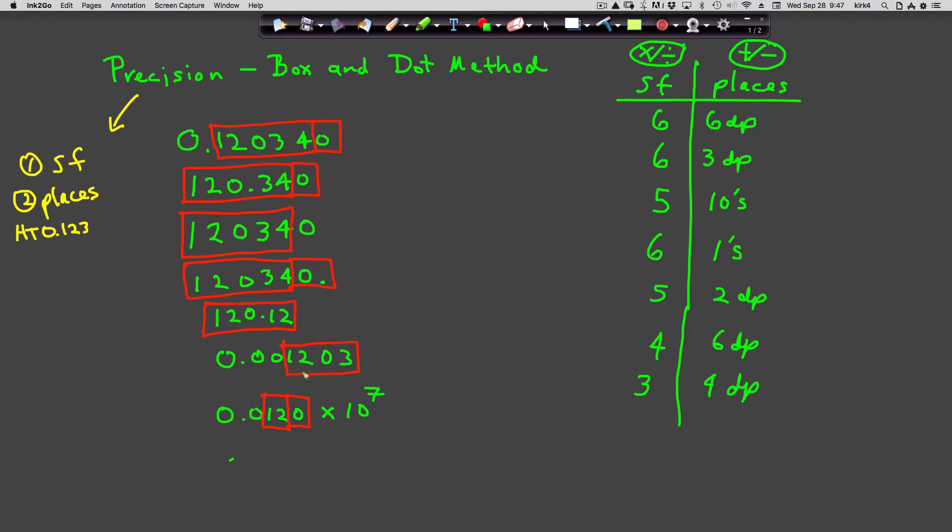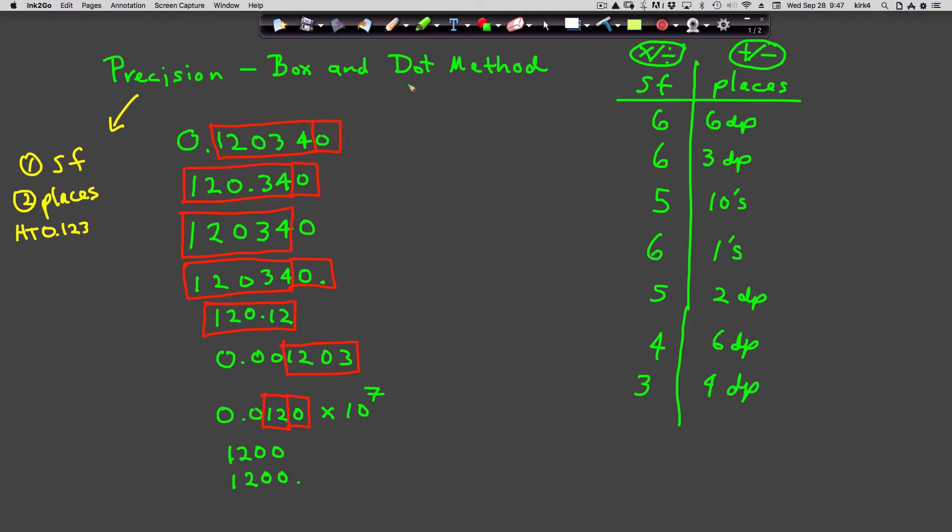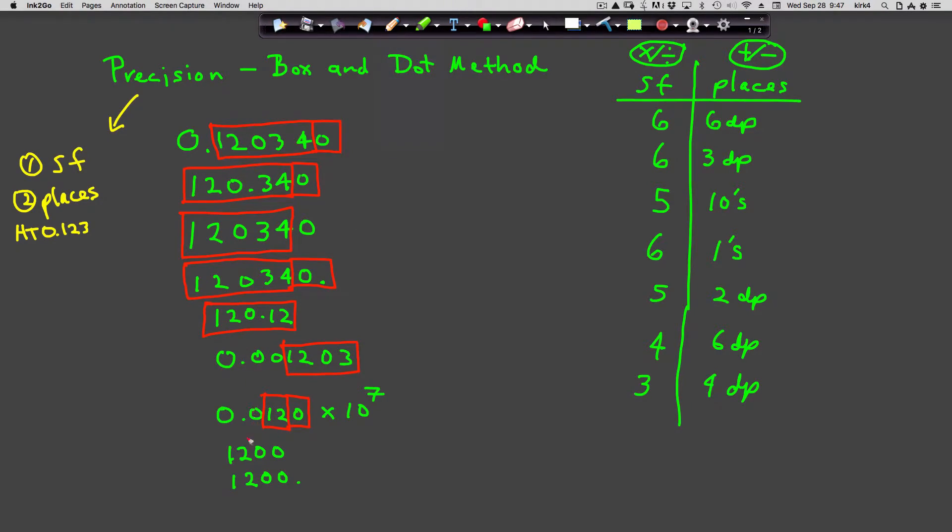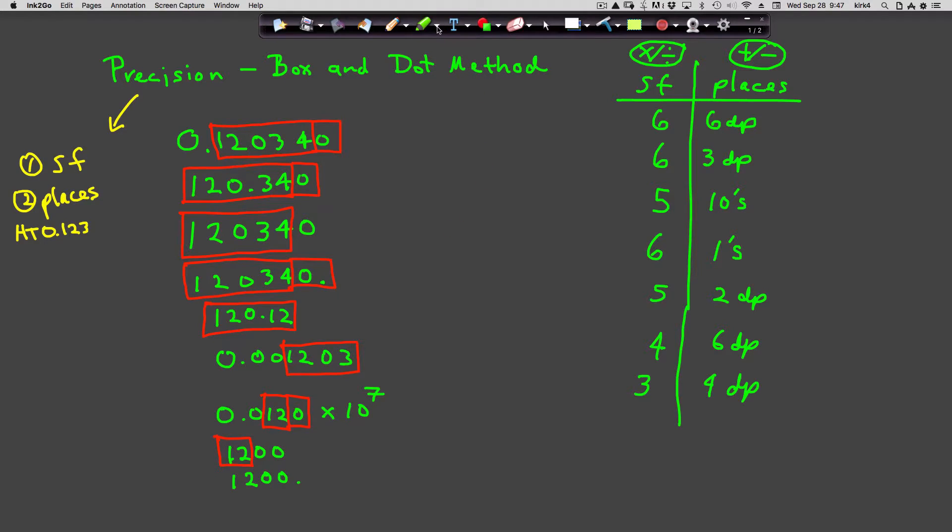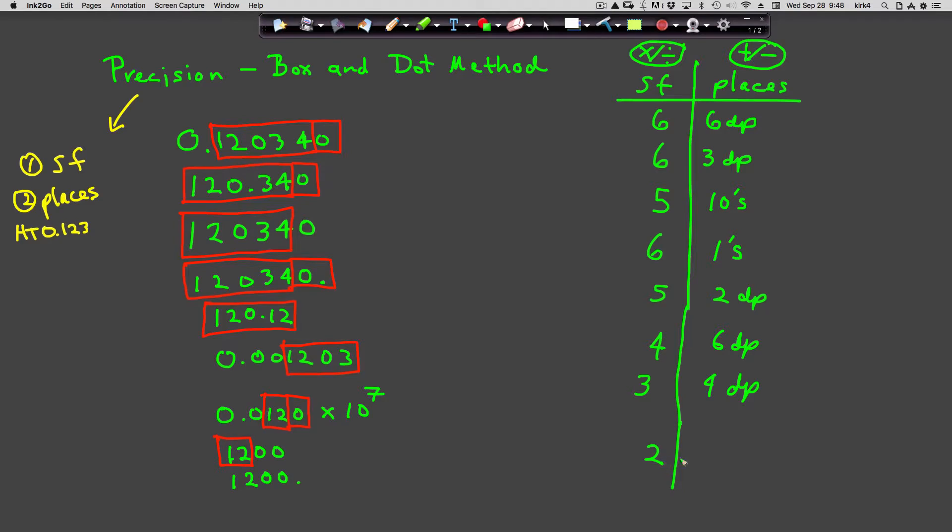Finally, let's do the number 1,200. Box from the first to the last non-zero digit. Do you see a dot? No. So this number is good to only two significant figures, and it's only good to the hundreds place.